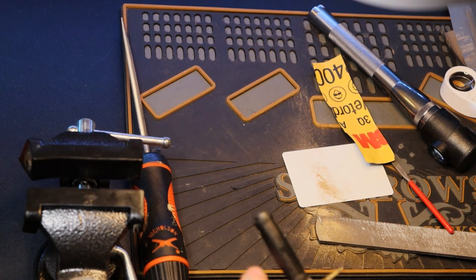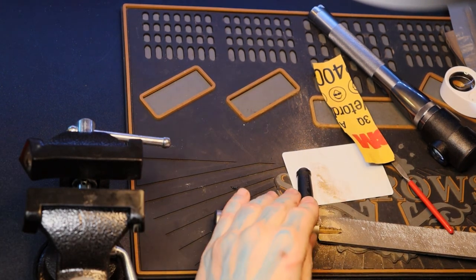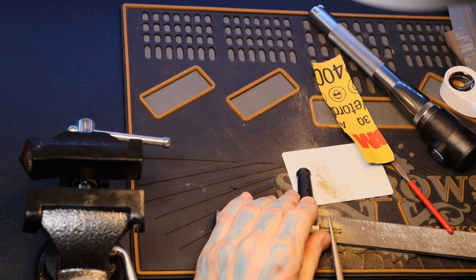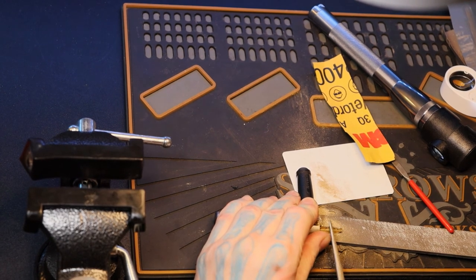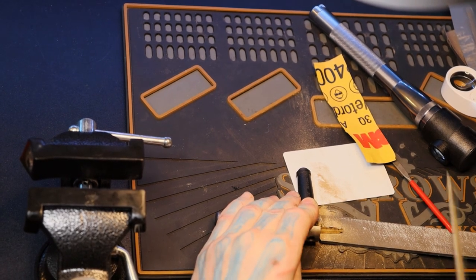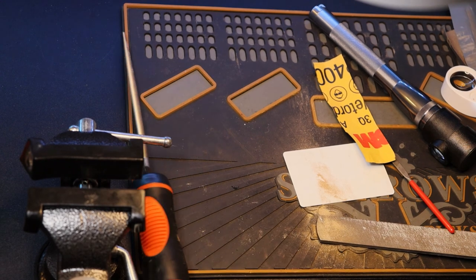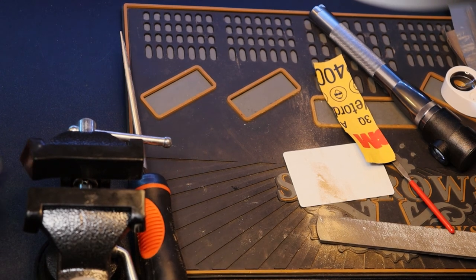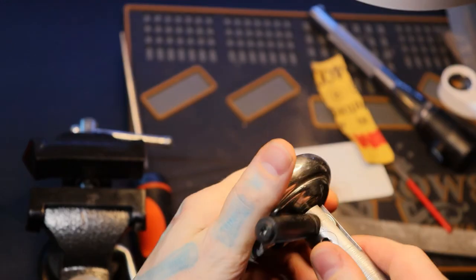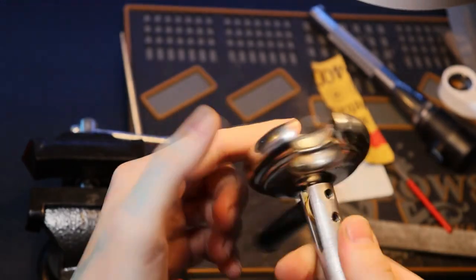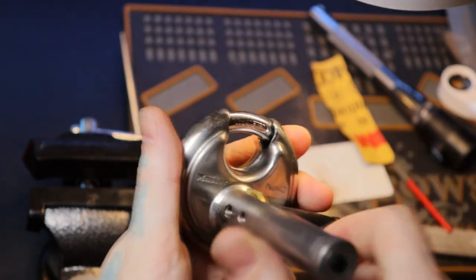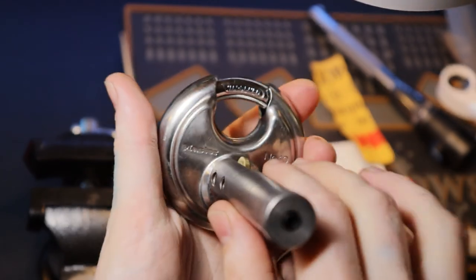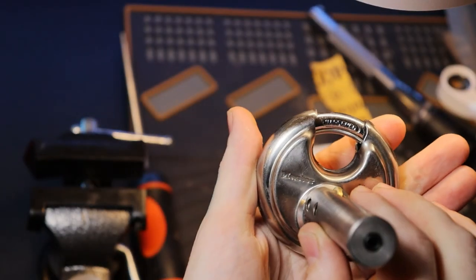We're at a three. We won't need too much more to take it down to a four, so I'm going to get two strokes. One, two. And there we go, perfect. There's our open, smooth working key.